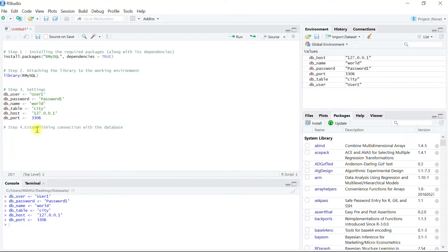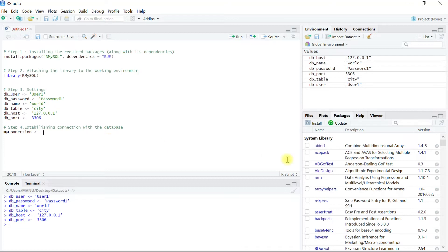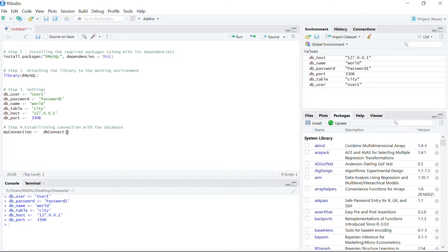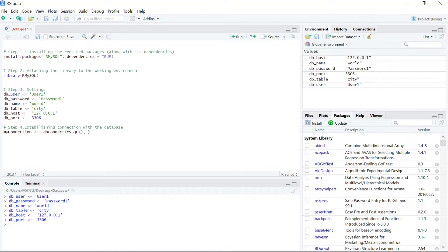So let us start with step four. As I said, MyConnection will be the object and we will use dbconnect function. The first argument in the function will be which server: MySQL. The second argument will be which user. In our case we have already defined into db_user.